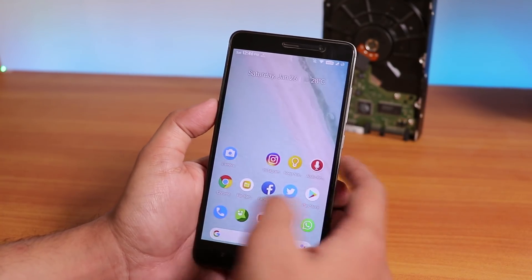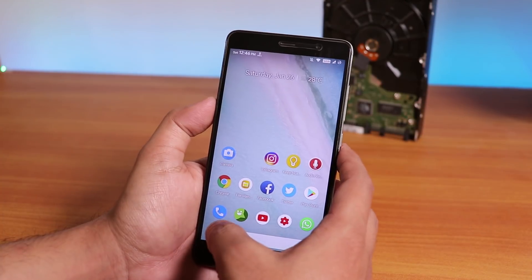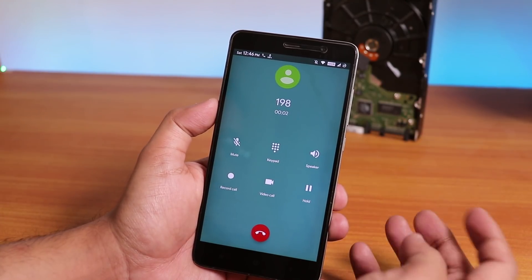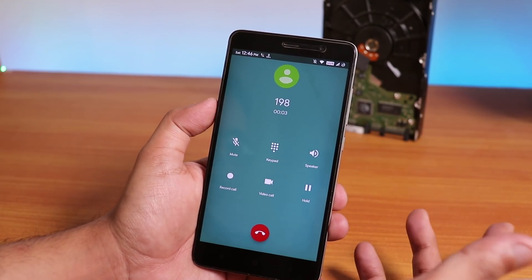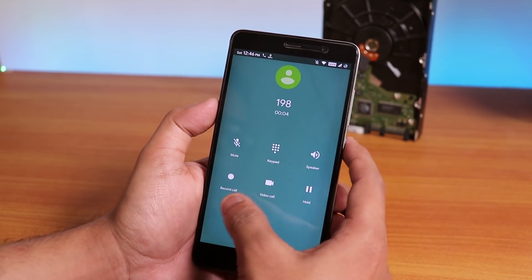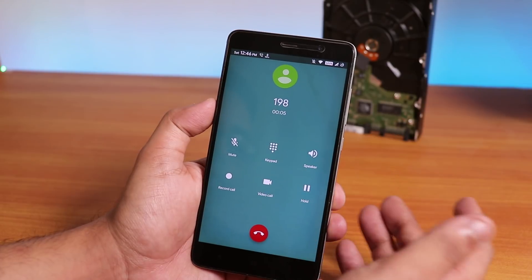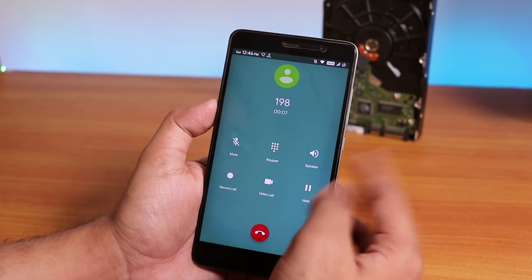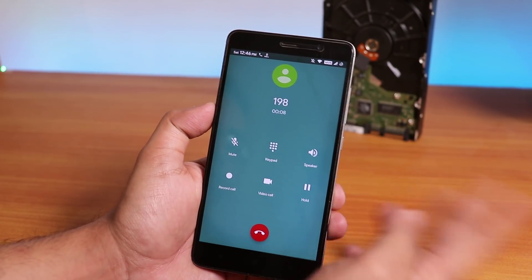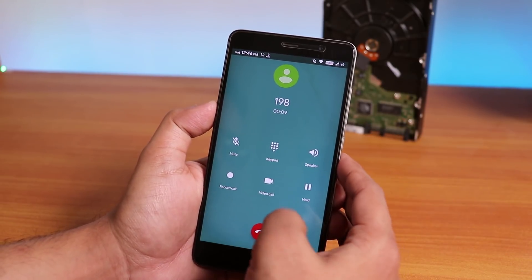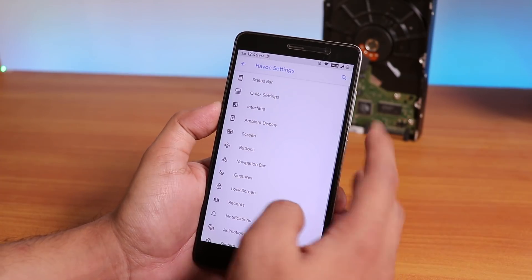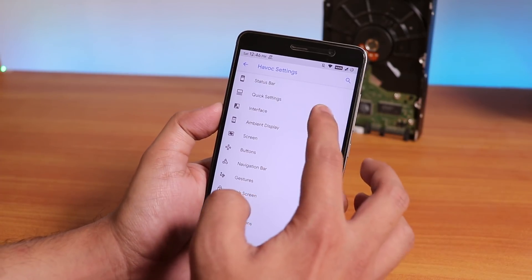Let me place a call and show you the in-call UI. As you can see, you get the call recording option and the video call option. VoLTE calling works super fine, even on the second SIM slot.